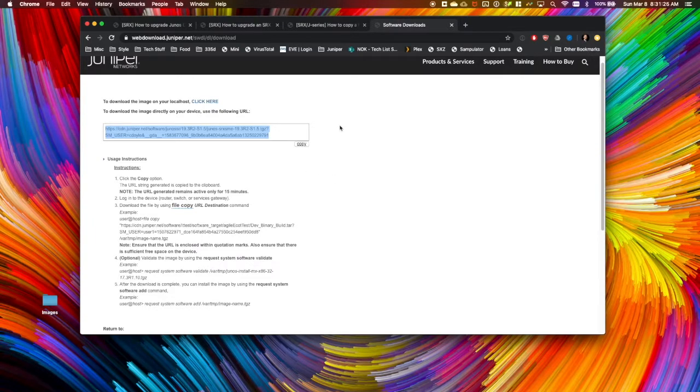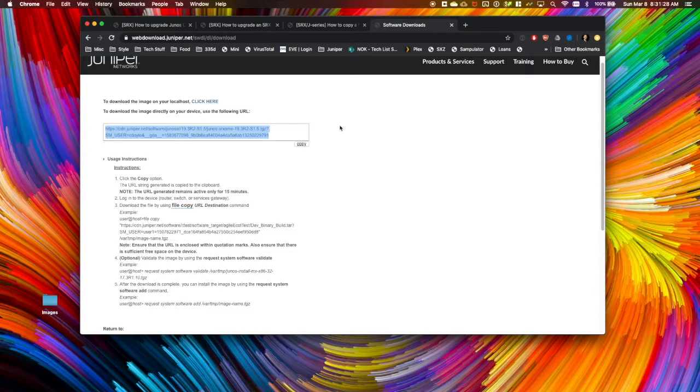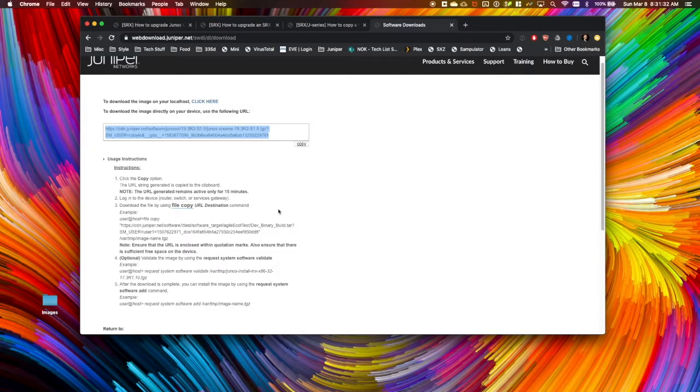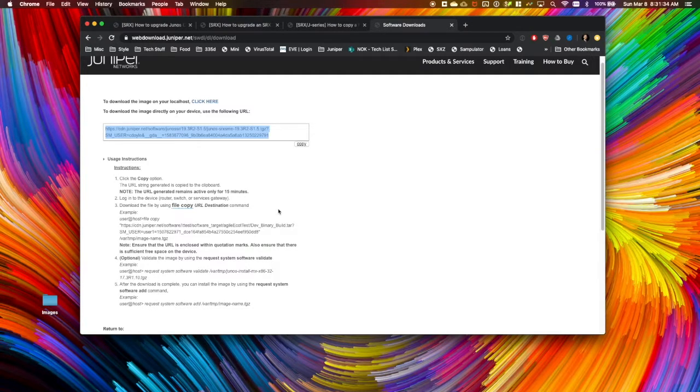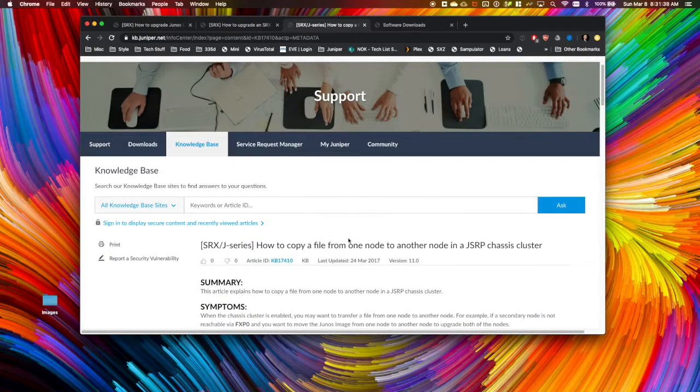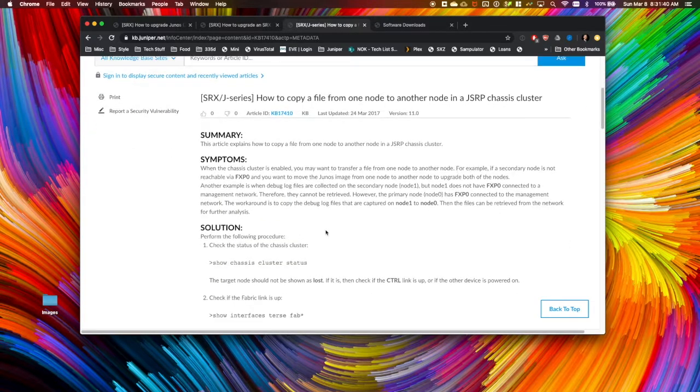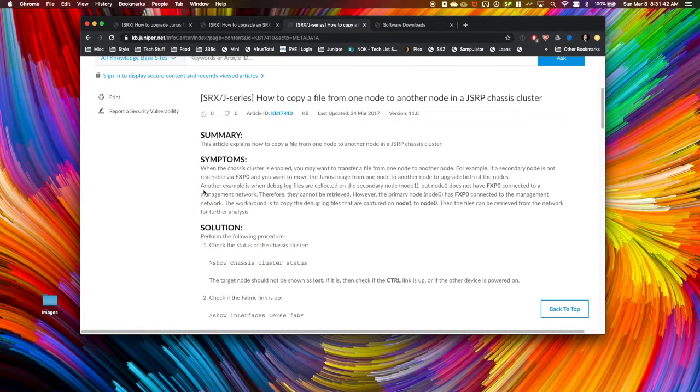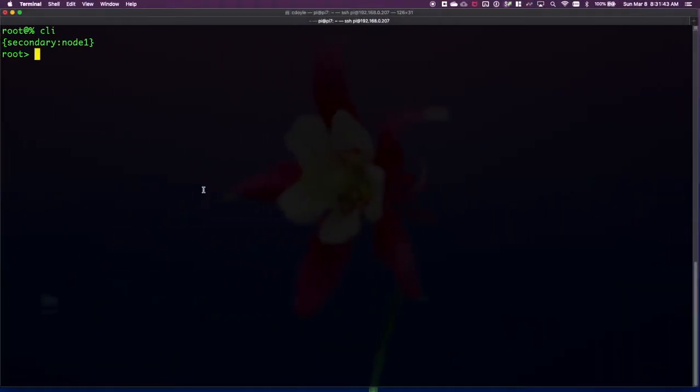In some cases, you might only be able to get the file onto one box. Usually if you're downloading, you're going to be able to get that file downloaded directly onto your active cluster member, and then you'll have to copy it to your backup cluster member, which is where the instructions on how to copy files between cluster members is useful. In the interest of time, I've already loaded the code onto these boxes.